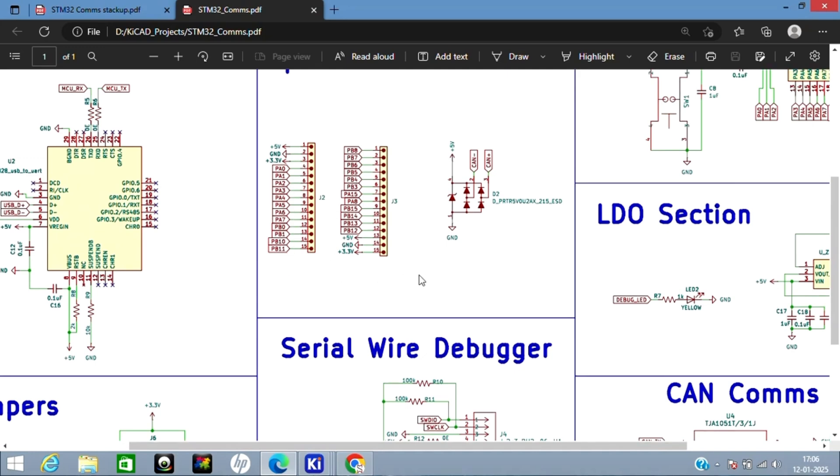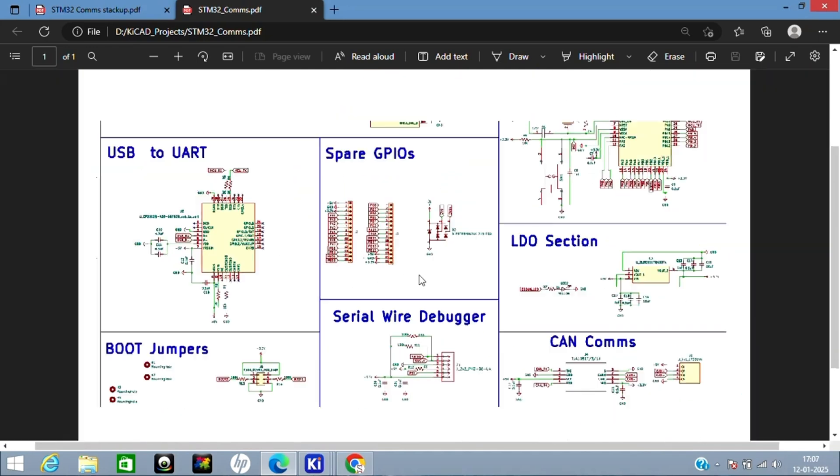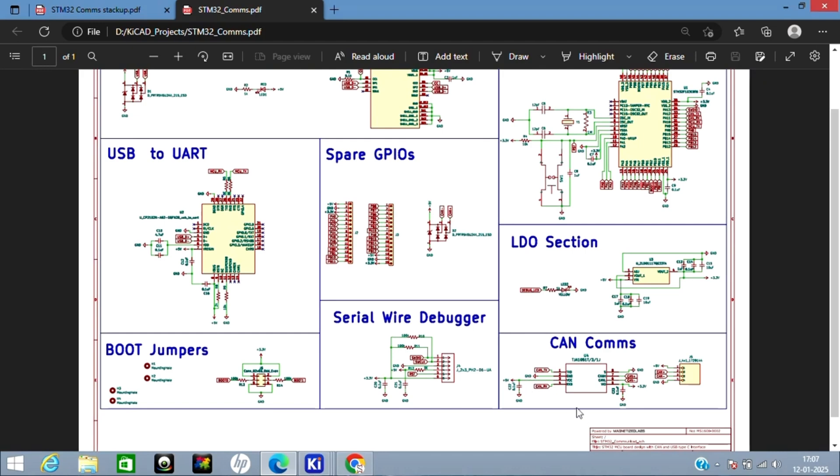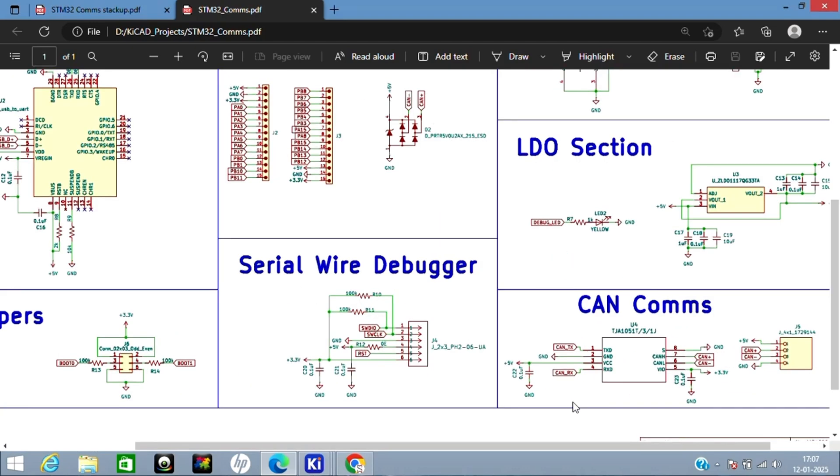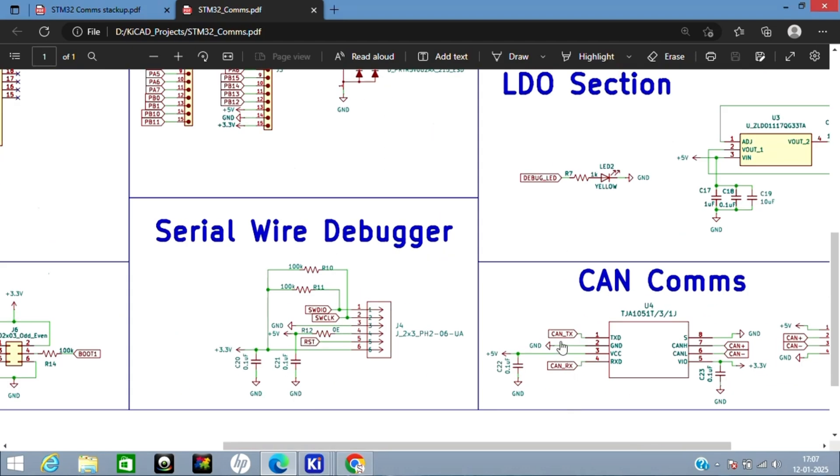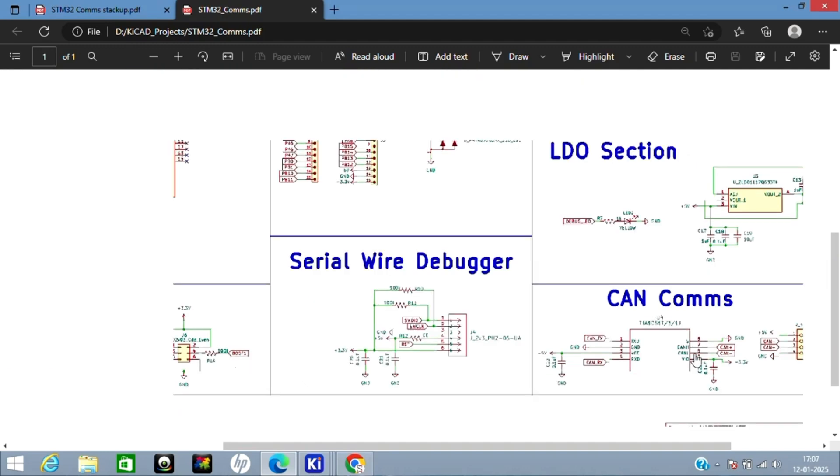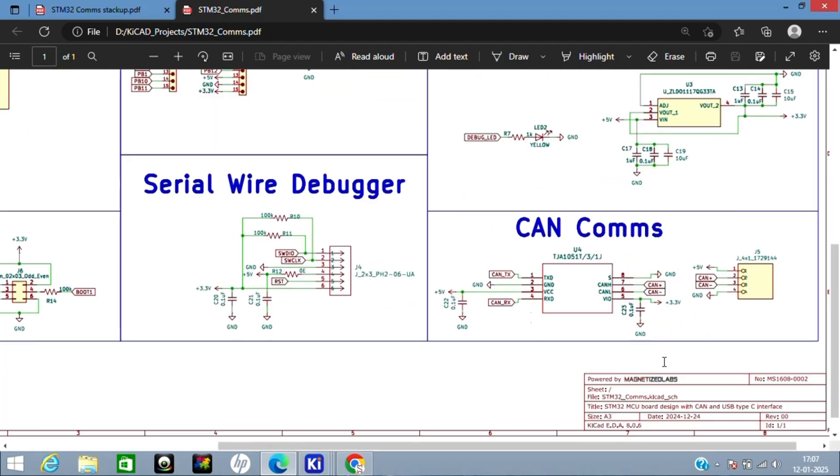Let's go to CAN comms now. This is the input CAN TX/RX. CAN TX/RX are based on the MCU voltage levels, which is 3.3 volts, and CAN H and L are based on 5-volt levels. Then I've given this to a connector for external communication.